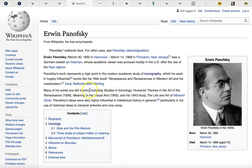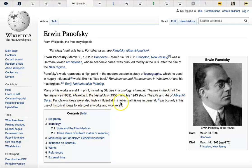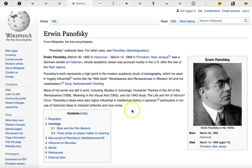Many of his works are still in print, including Studies in Iconology, Humanist Themes in the Art of the Renaissance, Meaning in Visual Arts, and his 1943 study, The Life and Art of Albrecht Dürer. Panofsky's ideas were also highly influential in intellectual history in general, particularly his use of historical ideas to interpret artworks and vice versa.